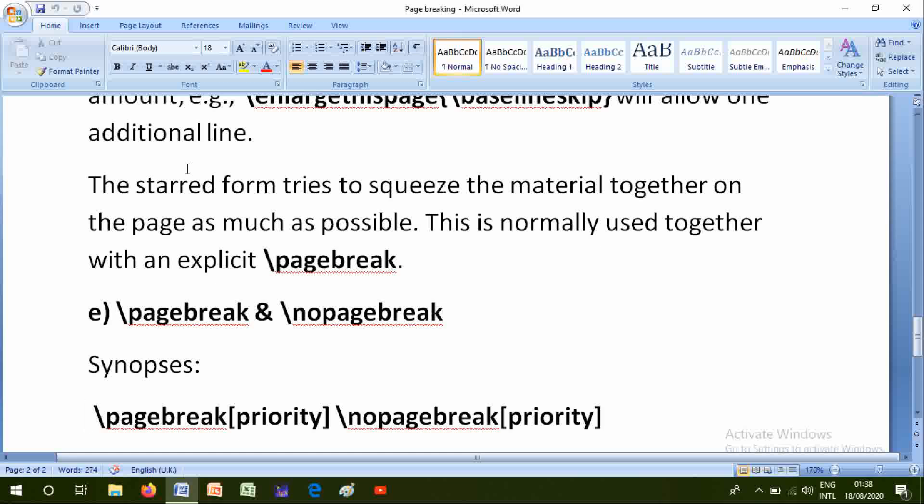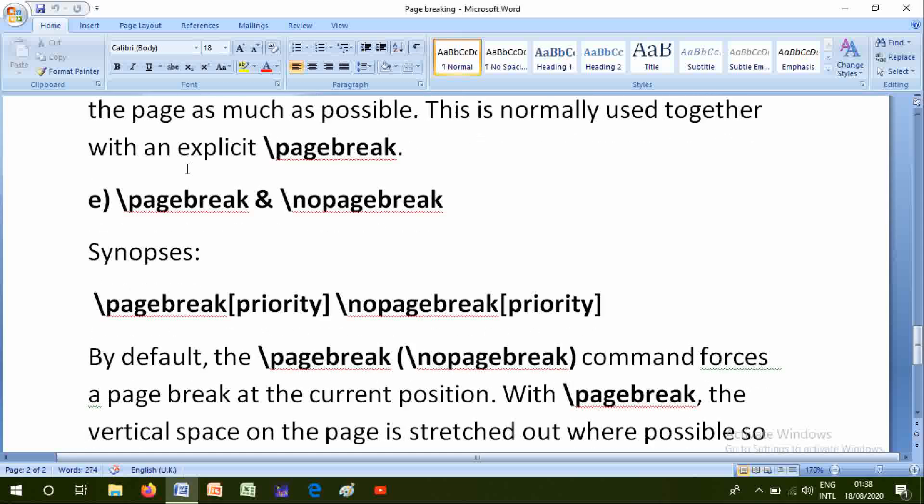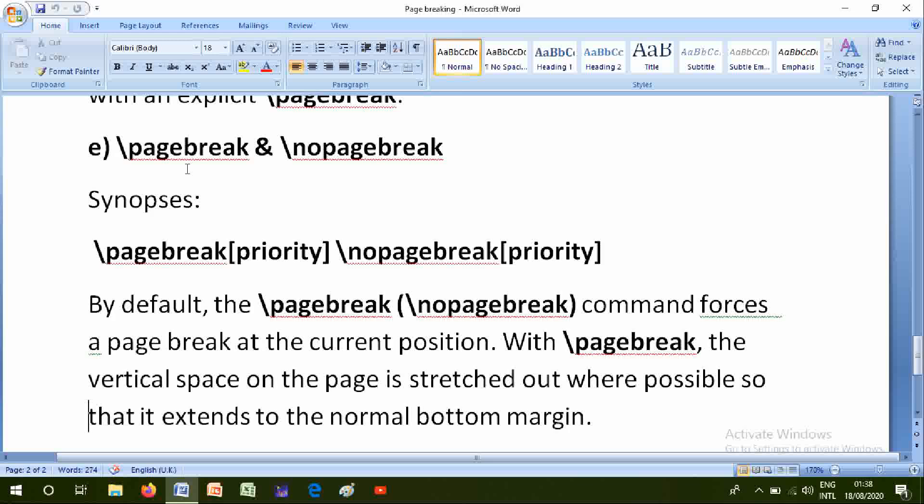E: \pagebreak & \nopagebreak. \pagebreak[priority] \nopagebreak[priority]. By default, the \pagebreak (\nopagebreak) command forces a page break at the current position. With \pagebreak, the vertical space on the page is stretched out where possible so that it extends to the normal bottom margin.